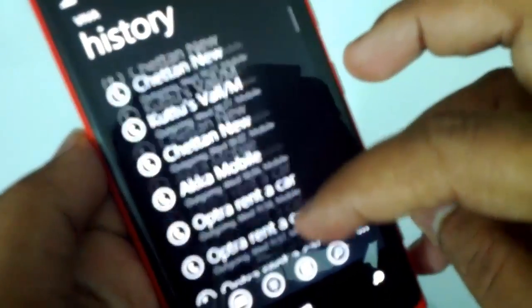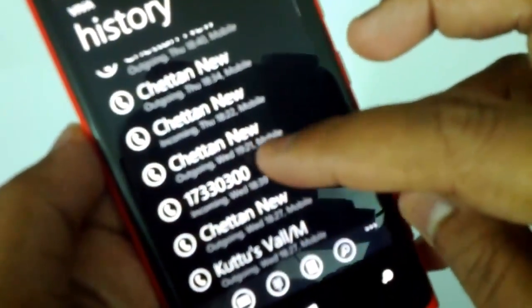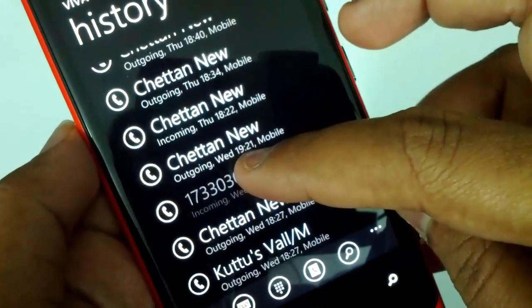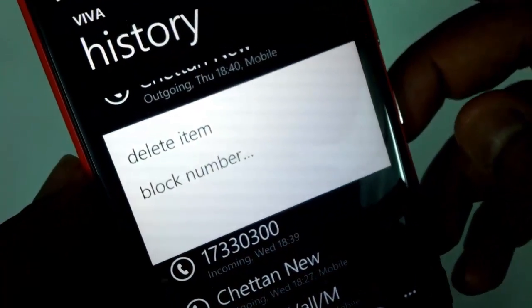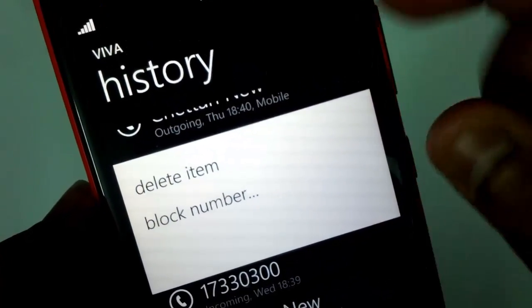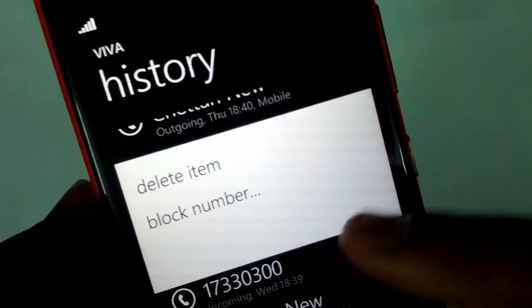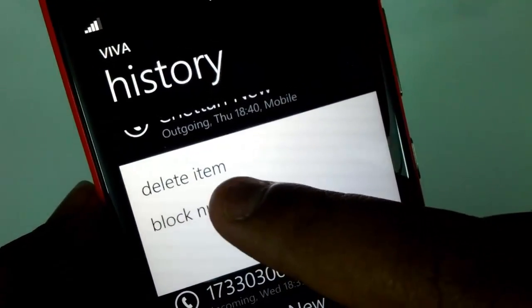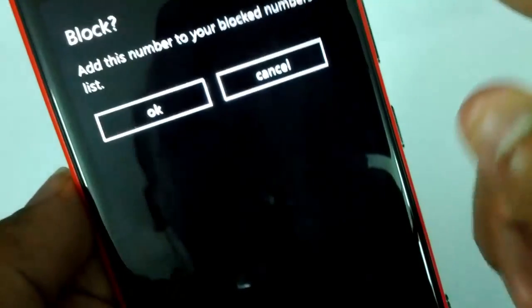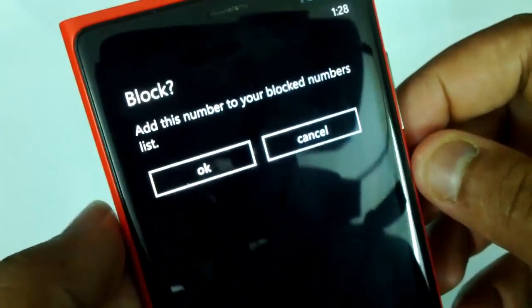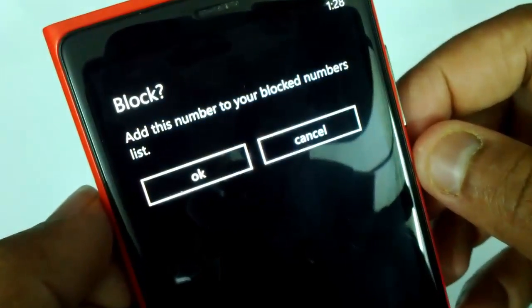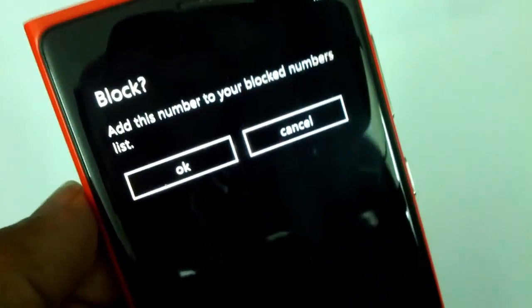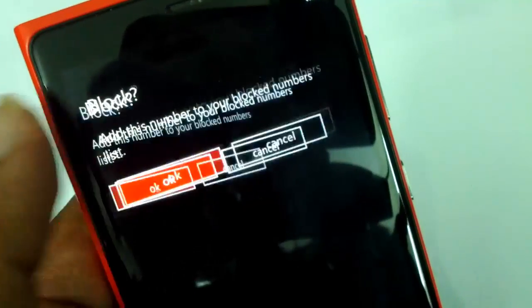Now to block a call, go to the Phone app. Let's say we want to block this call — you can see the option 'Block number'. Just add this number to the list. You get a confirmation — confirm to add this number to your blocked numbers list.